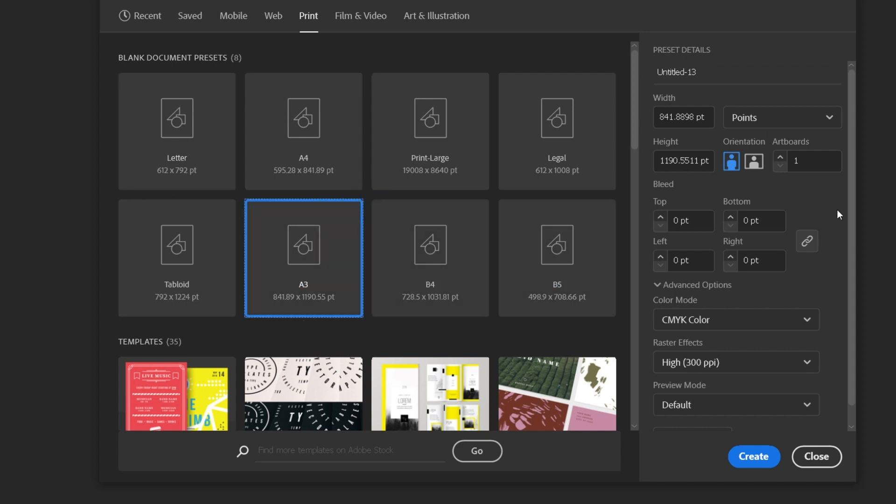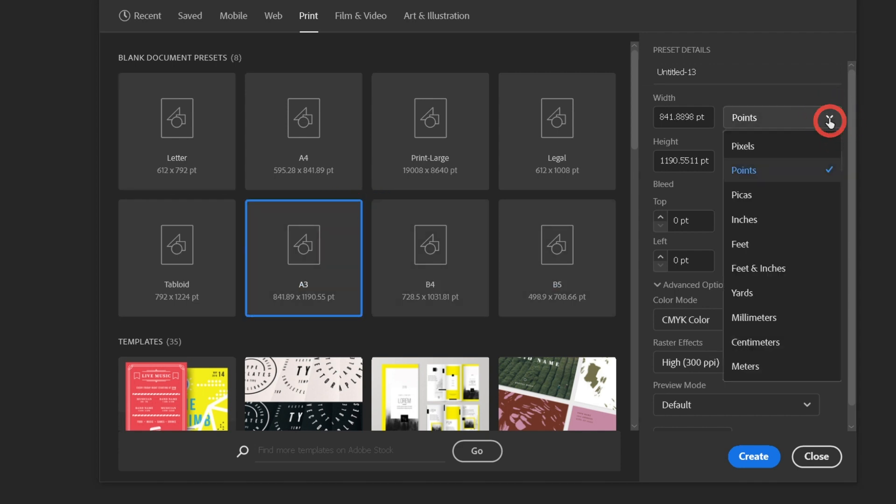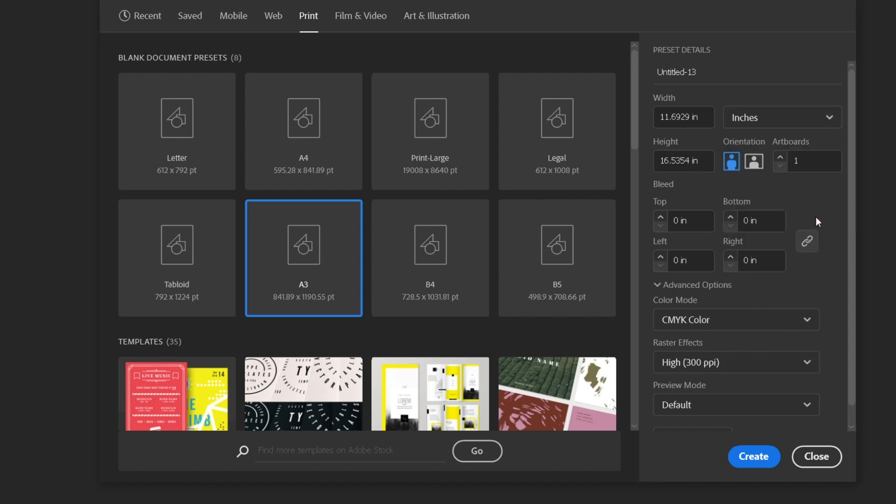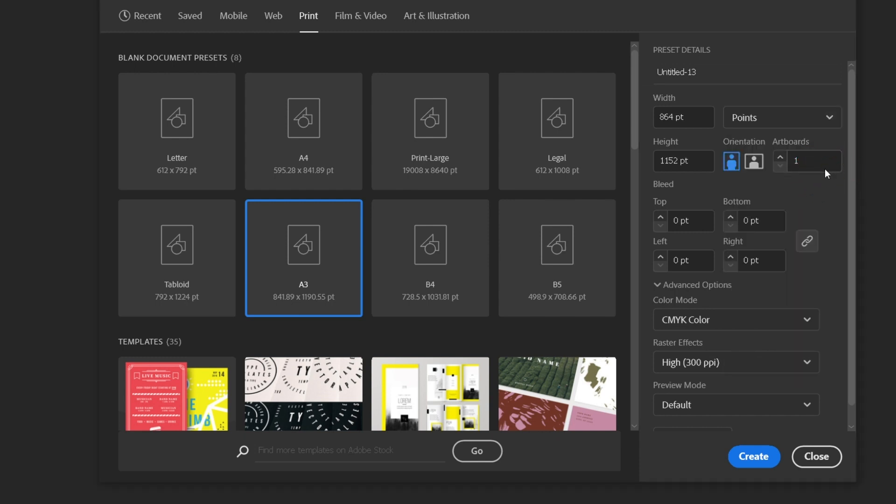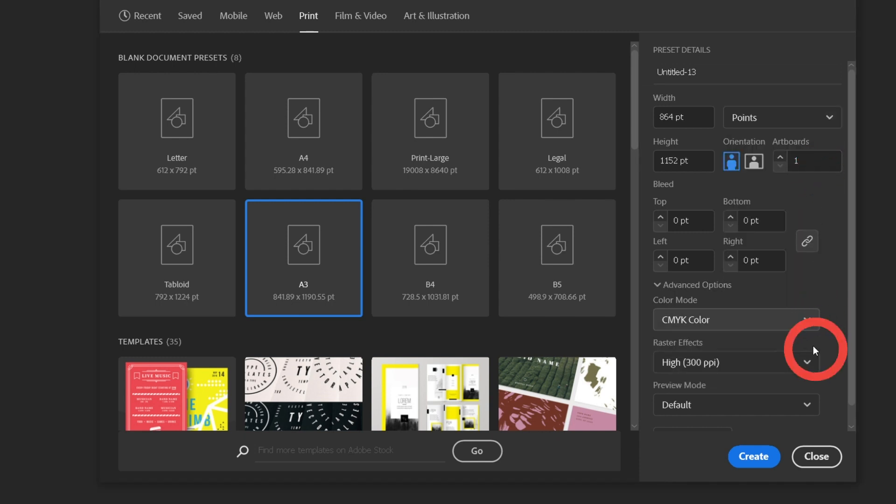I'm just going to make sure all of my settings are right. For printing, it's best for me to design on a 12 by 16 inch artboard. So I'm going to make sure my width is set to 12 inches, the height is set to 16 inches, and that I'm in portrait mode. I also need to be an RGB color profile and my raster effects should be on high.